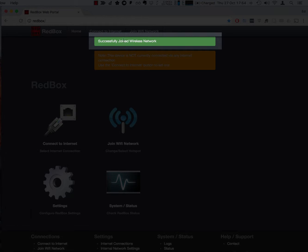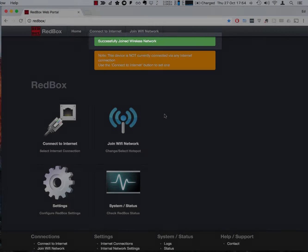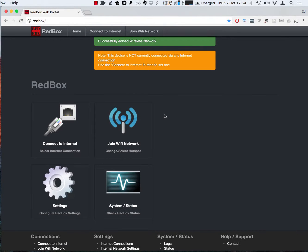And here we can see at the top a success message that we have been able to join that WiFi network. But it does not mean that we're currently using the WiFi network.